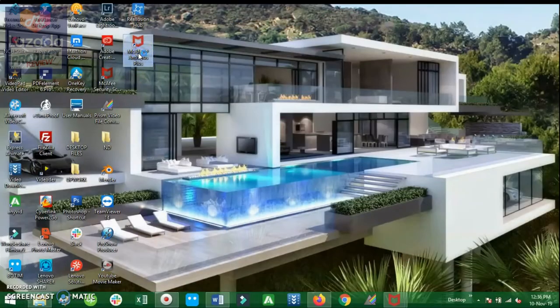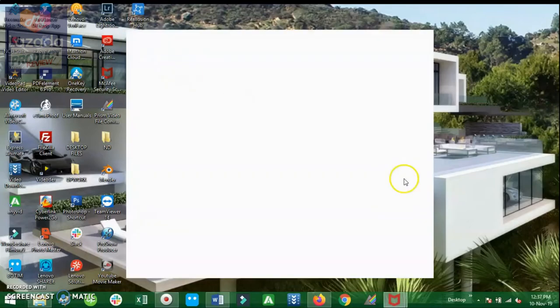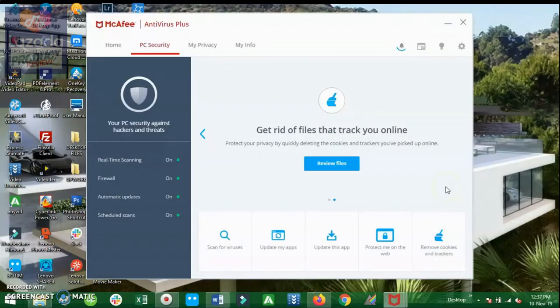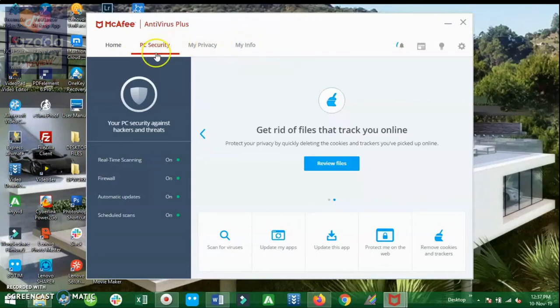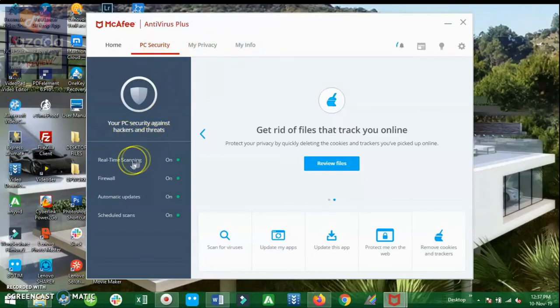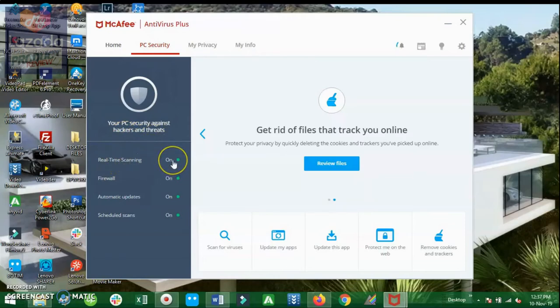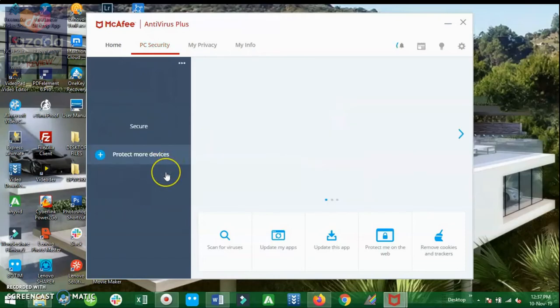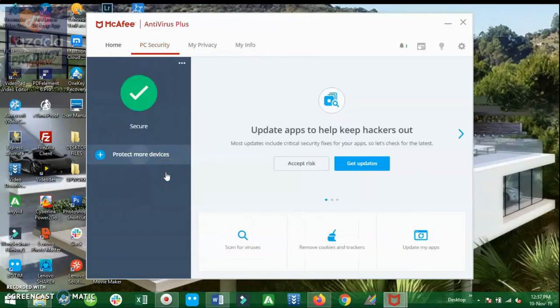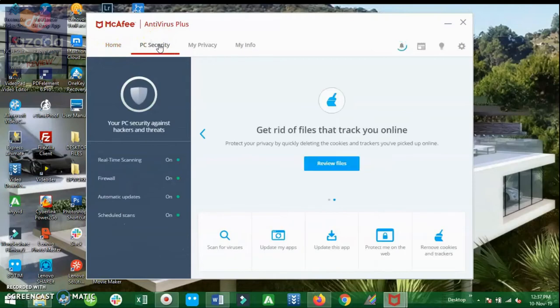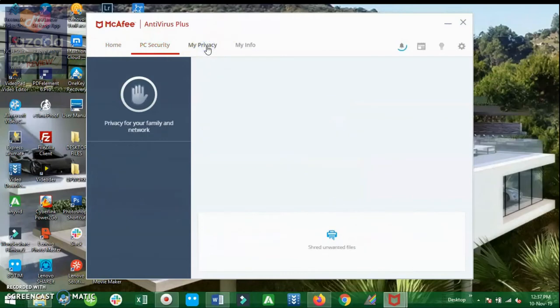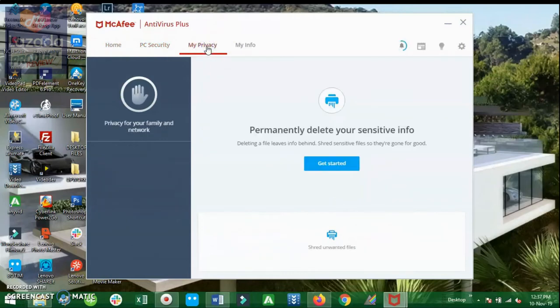So guys, here it is. It is actually successfully downloaded and we will open it to see what are its features. We have the Home, PC Security, My Privacy, and of course My Info. Under the PC Security tab, the status of the real-time scanning is on. Here is actually the home interface where it says that it is secure. These things here were automatically set as on.